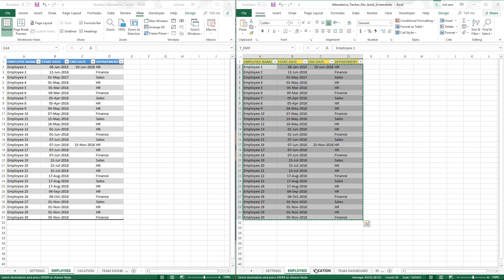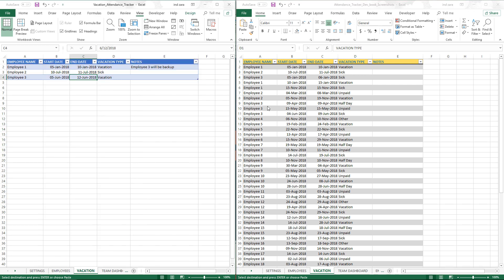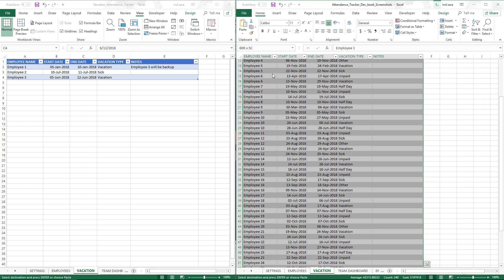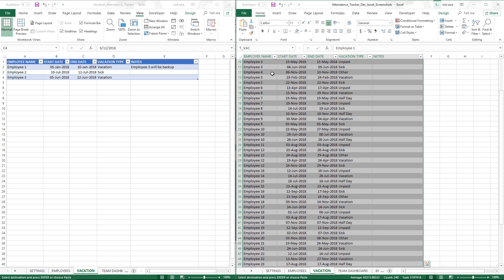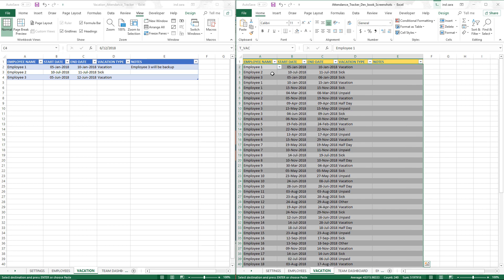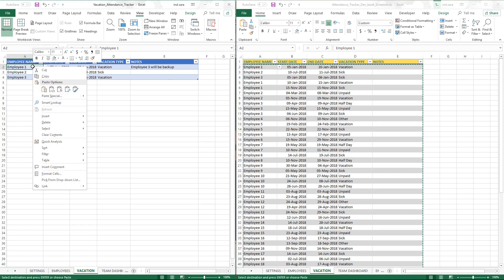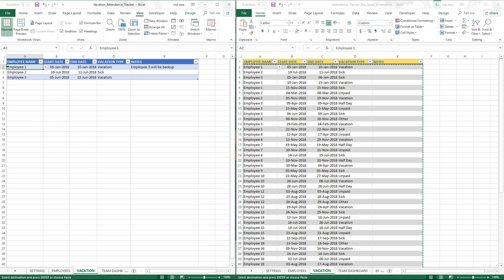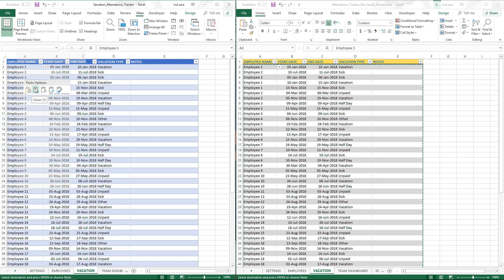Let's go to the vacation sheet on this side, and then also vacation sheet on this side. What we're going to do is copy—this time you can do Ctrl+A. If you're inside a table, it'll automatically select all the data. Then you do Ctrl+C for copy, and then you come over here. Make sure that you right-click in the first cell and then paste as values.